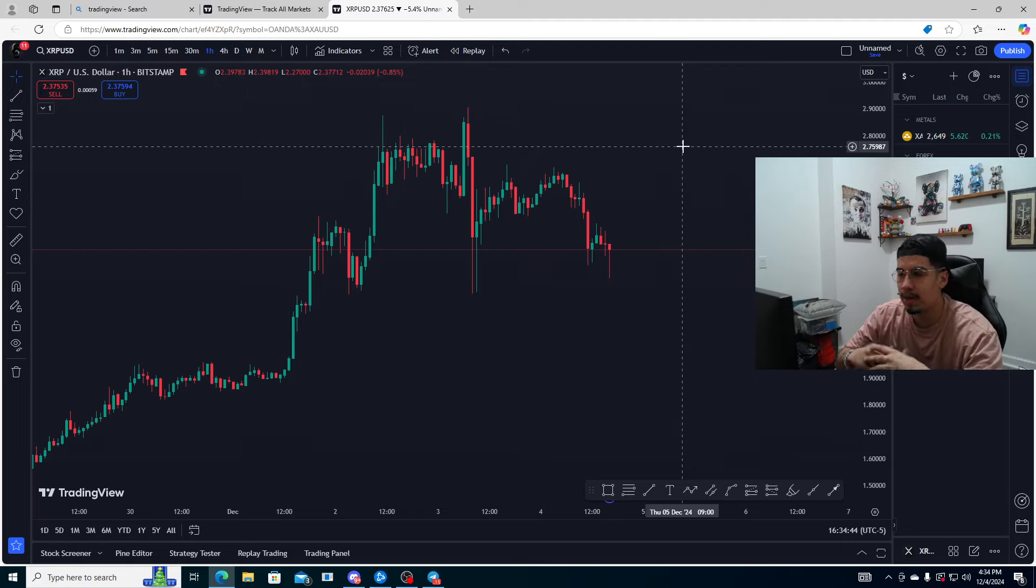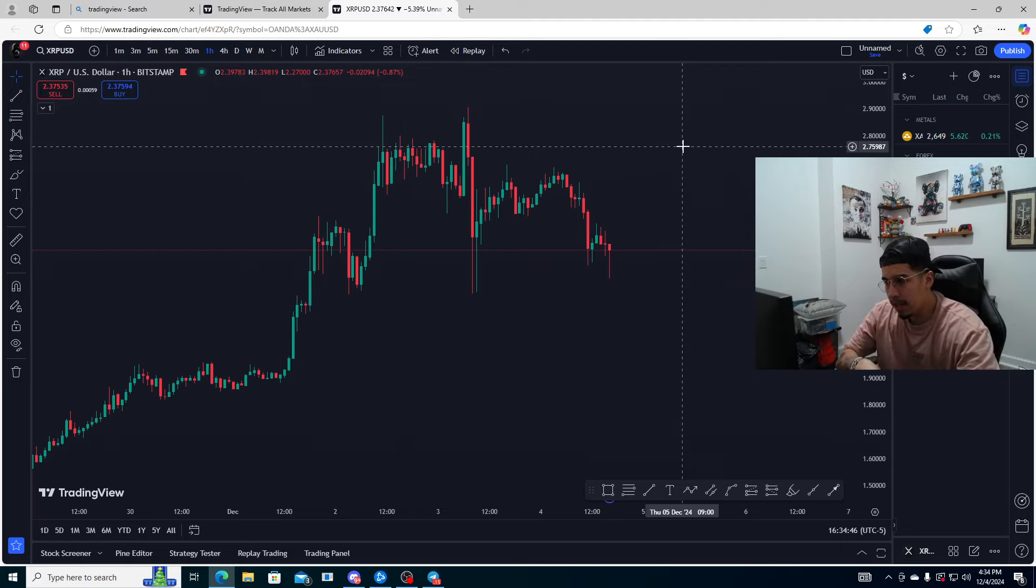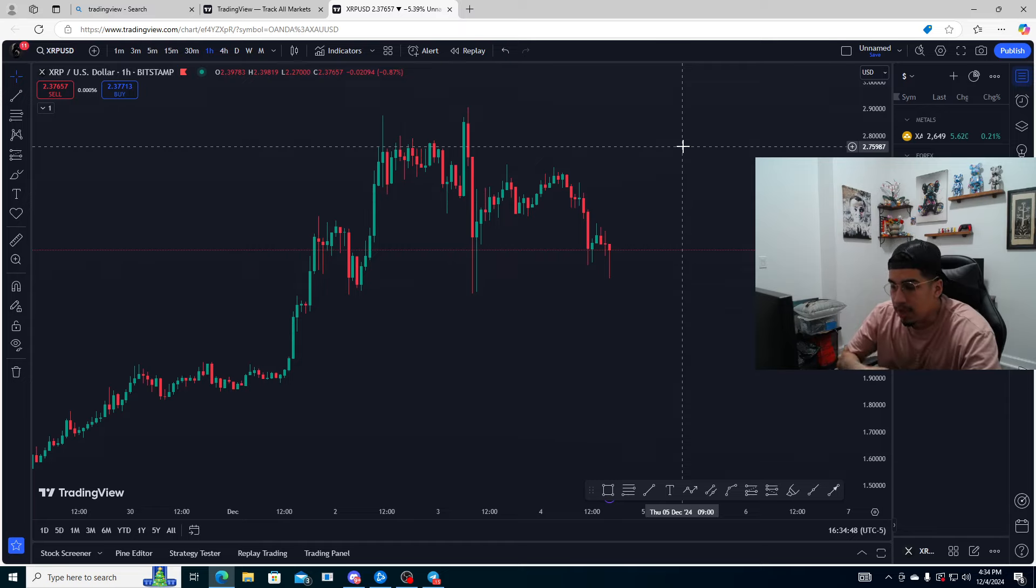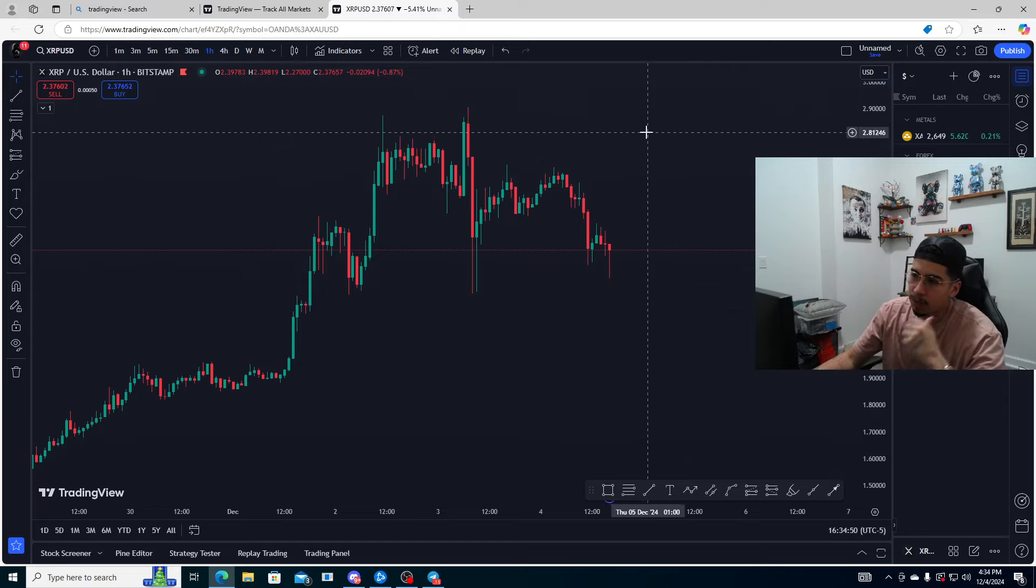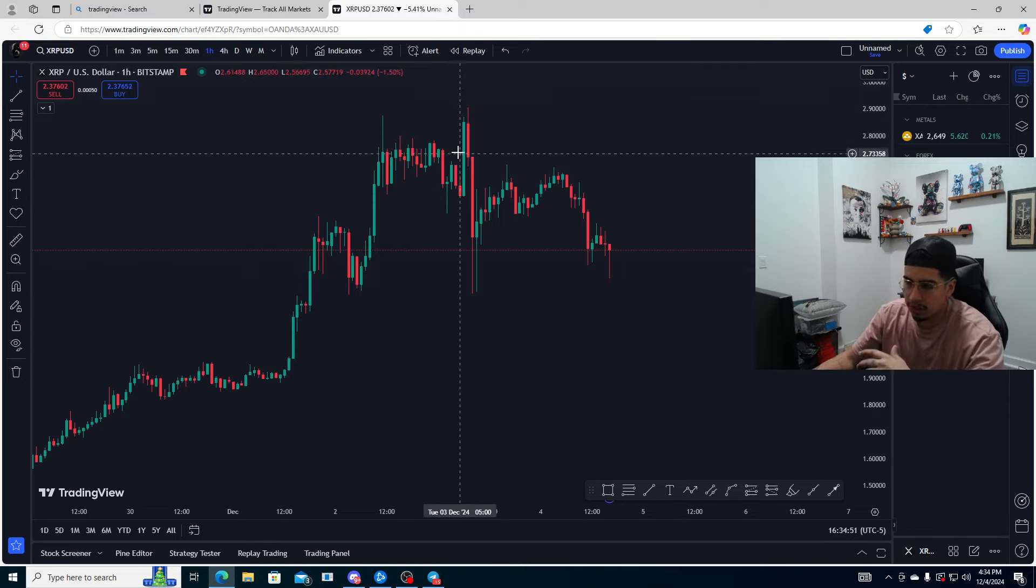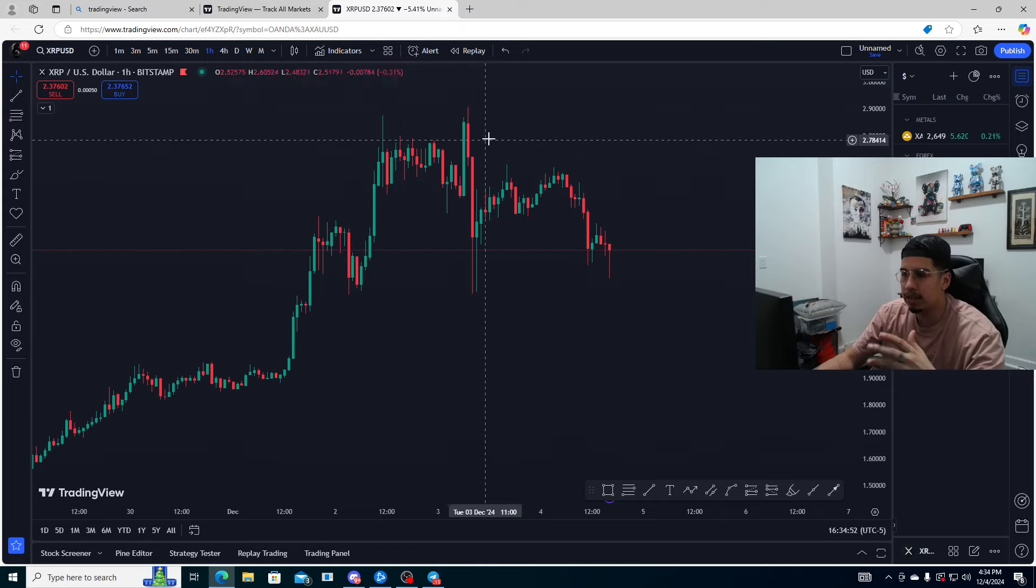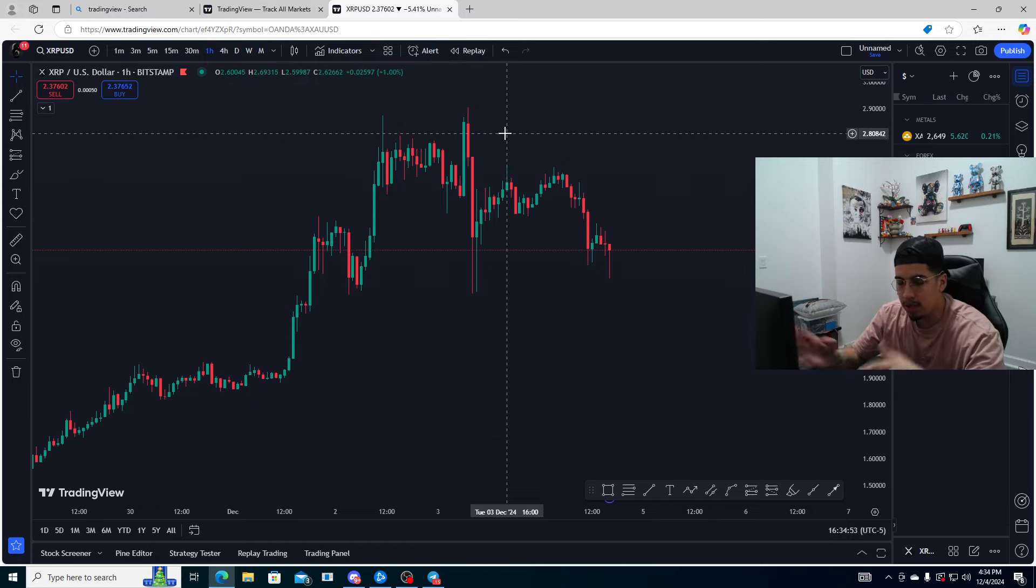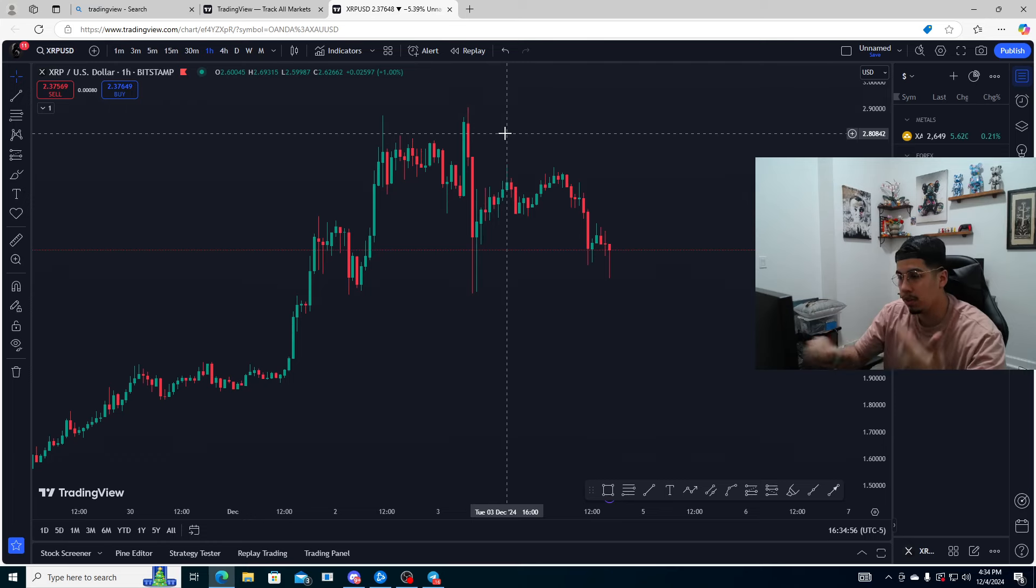I myself am in some shorts of XRP and I want to show you guys what I saw and the reason behind these trades and why you can capitalize still on these trades doing them yourself.